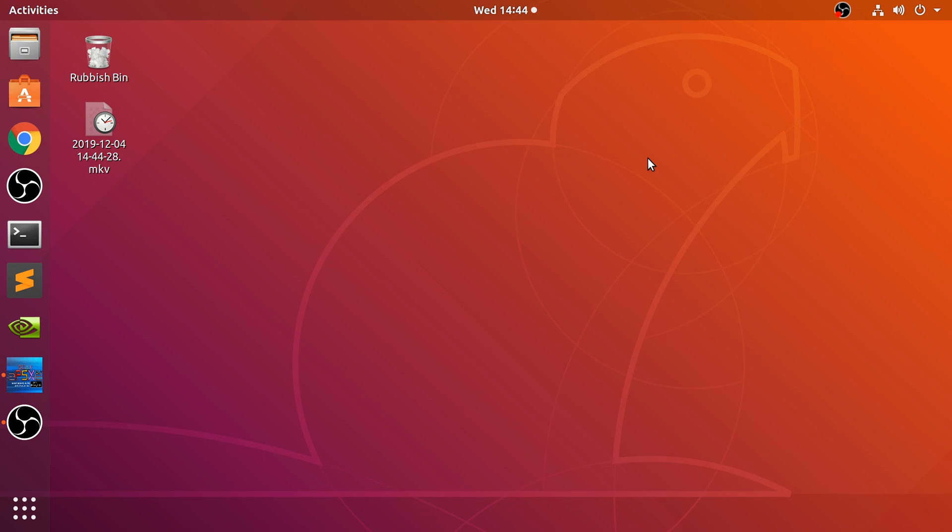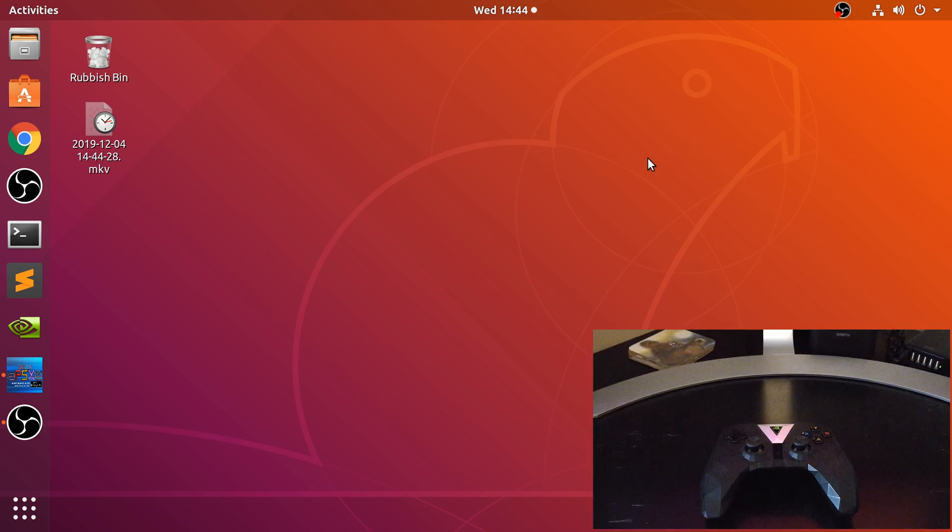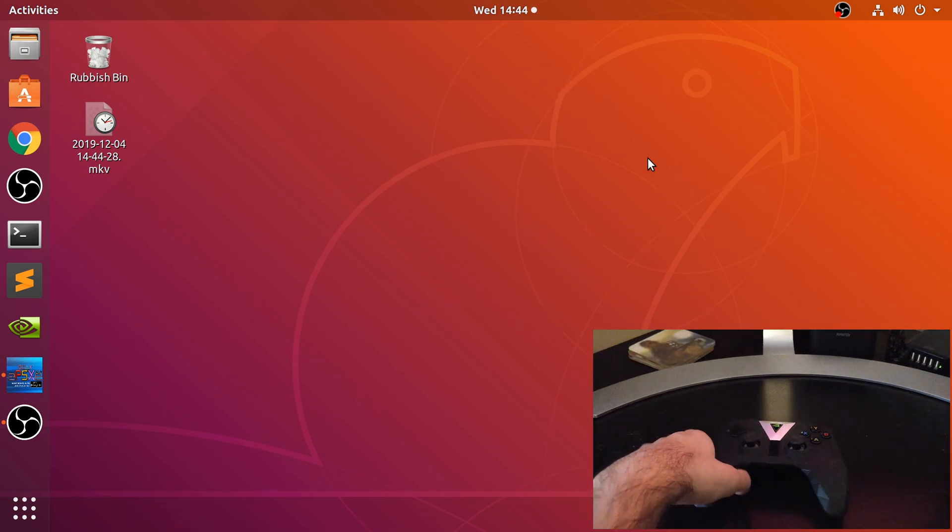This can be used with any of the Nvidia Shield game controllers. Let me show you the game controller. You should be seeing it right now.